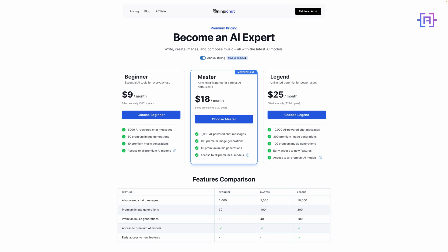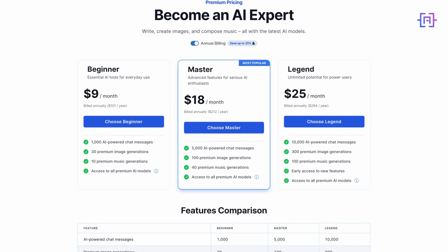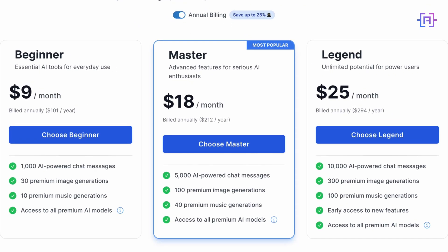Let's talk now about Ninja Chat AI's pricing structure. They offer three plans to cater to different needs and budgets. First, the Basic Plan at $9 per month includes 1,000 AI-powered chat messages, 30 premium image generations, 10 premium music generations, and access to all premium AI models. Next is the Master Plan at $18 per month, which includes 5,000 AI-powered chat messages, 300 premium image generations, 100 premium music generations, and access to all premium AI models. Finally, the Legend Plan at $25 per month includes 10,000 AI-powered chat messages, 300 premium image generations, 100 premium music generations, early access to new features, and access to all premium AI models.